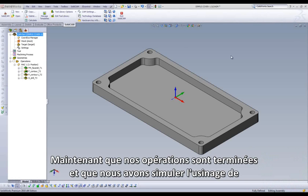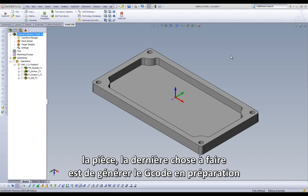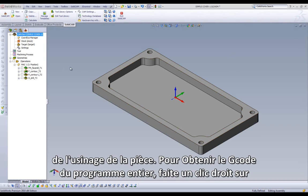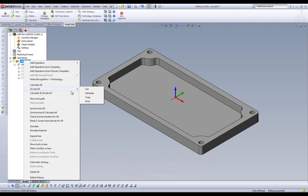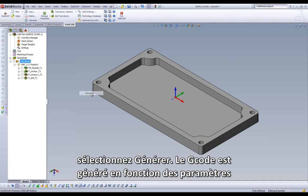Now that our operations are complete and we have watched our part run in simulation, the only step we have left to do is generate G-code in preparation of machining our part. To output G-code for our entire part, right-click on the Operations folder in our CAM Manager and highlight G-code all and select Generate.